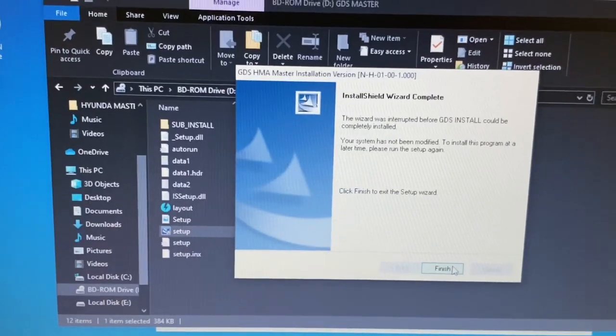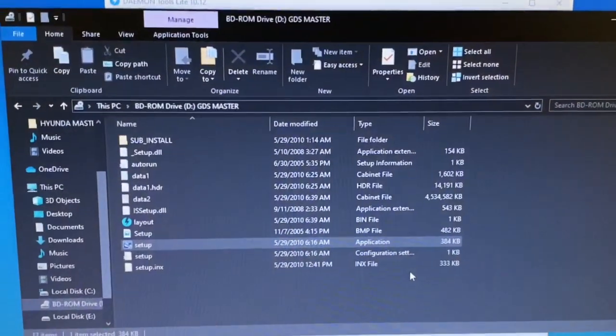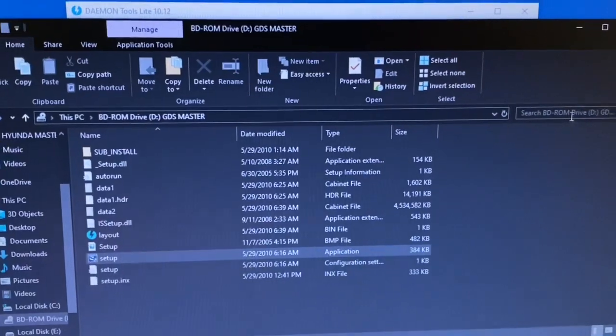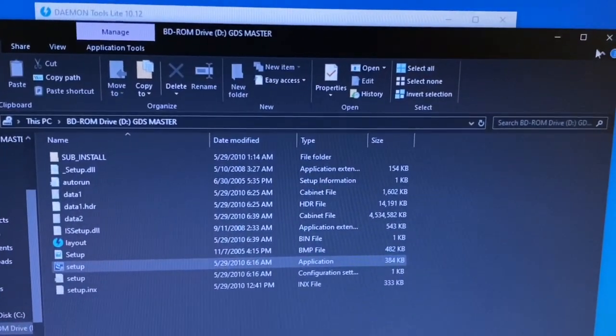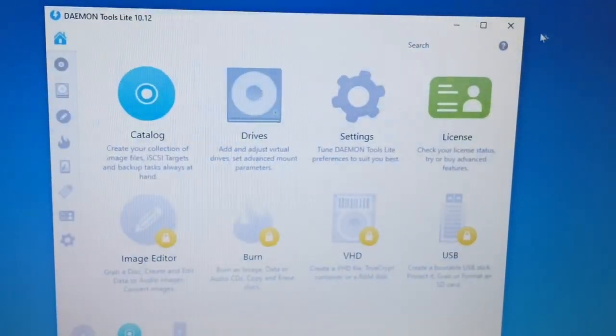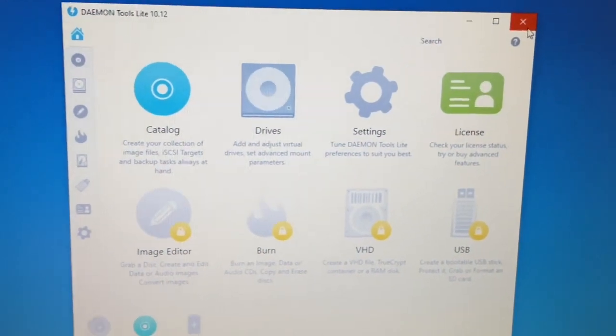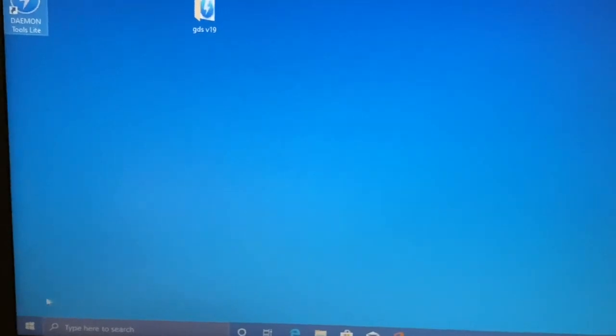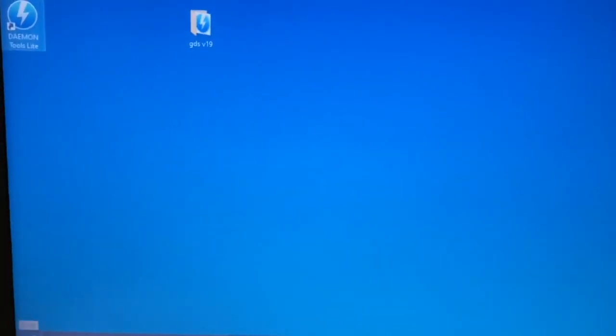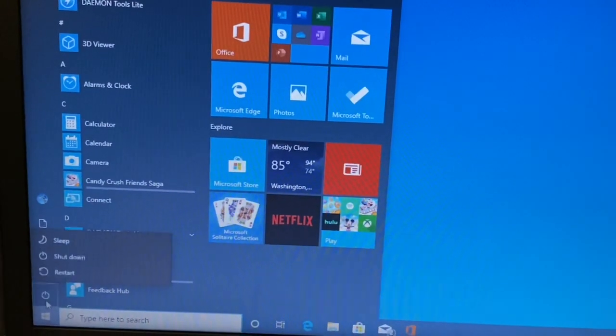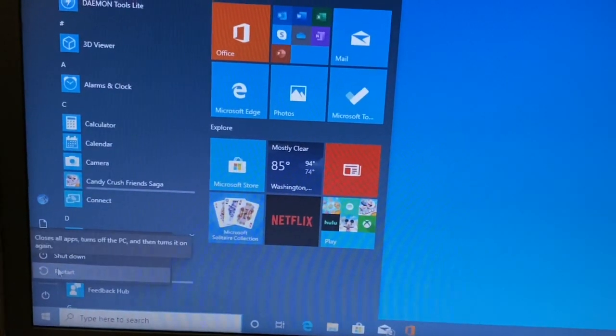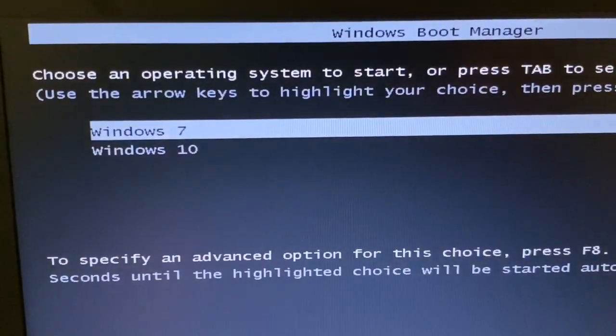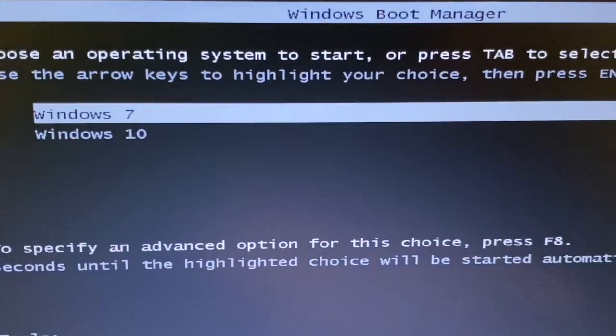This is Windows 10 right now. I have this laptop dual booting Windows 7 and 10. So I'm going to go now into Windows 7. So we're continuing to boot. I'm going to select Windows 7.